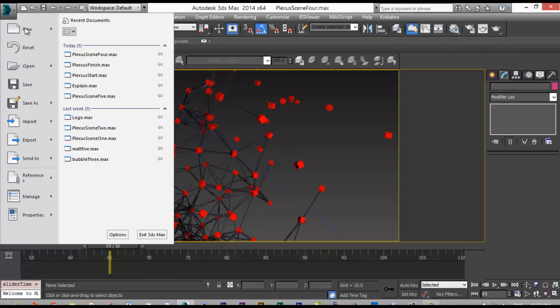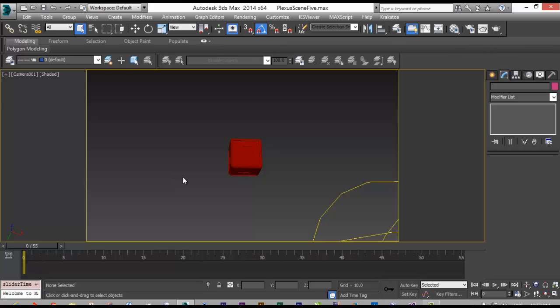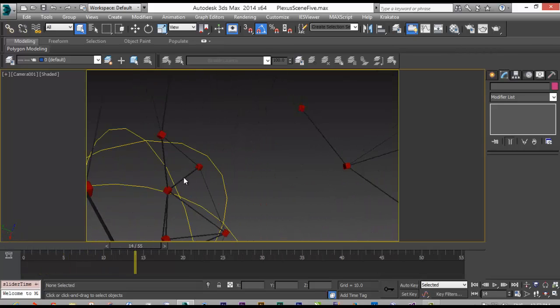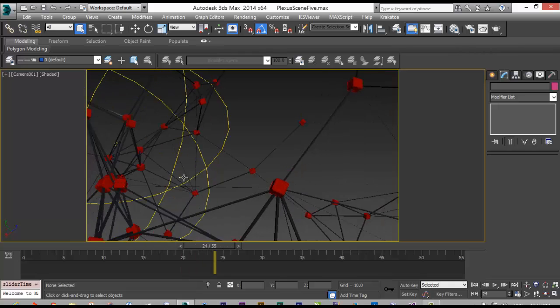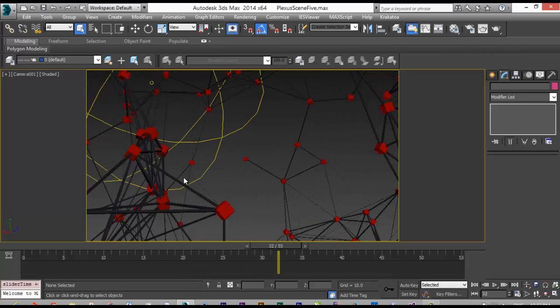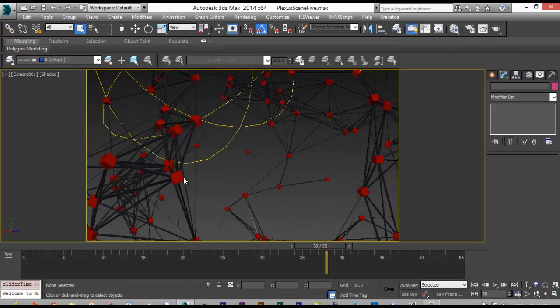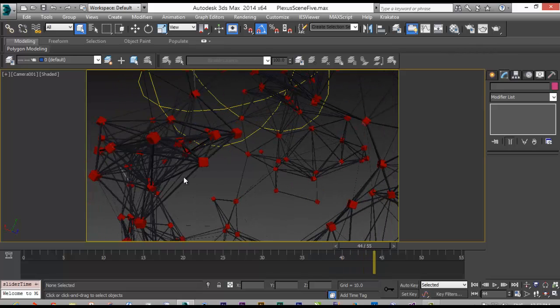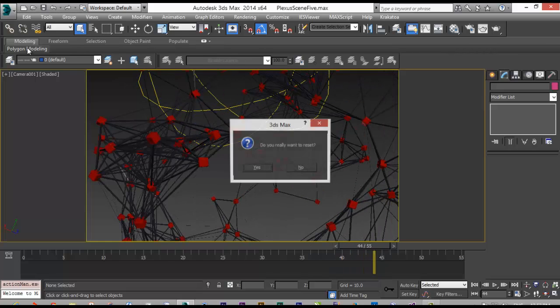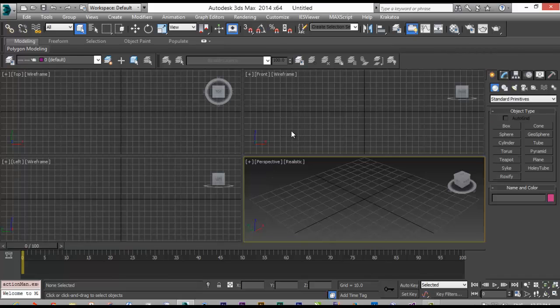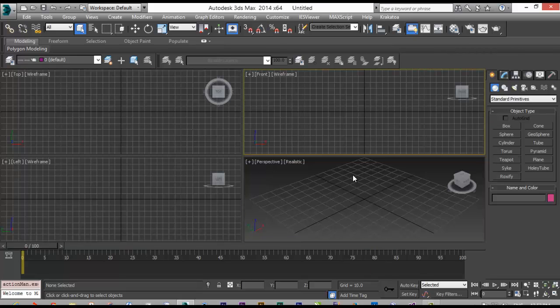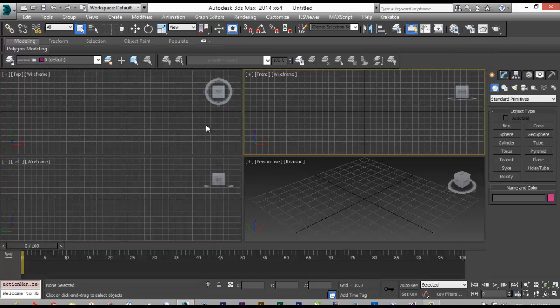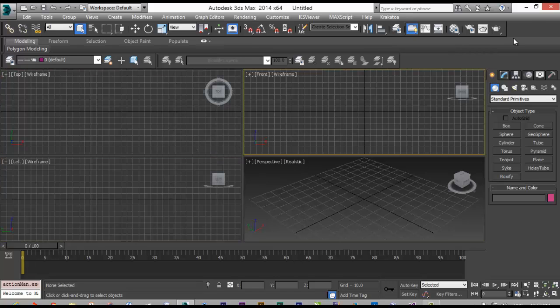As you can see, this is a very, very powerful plugin that can give you a lot of opportunities to create a lot of great advertising or animation or whatever you want.